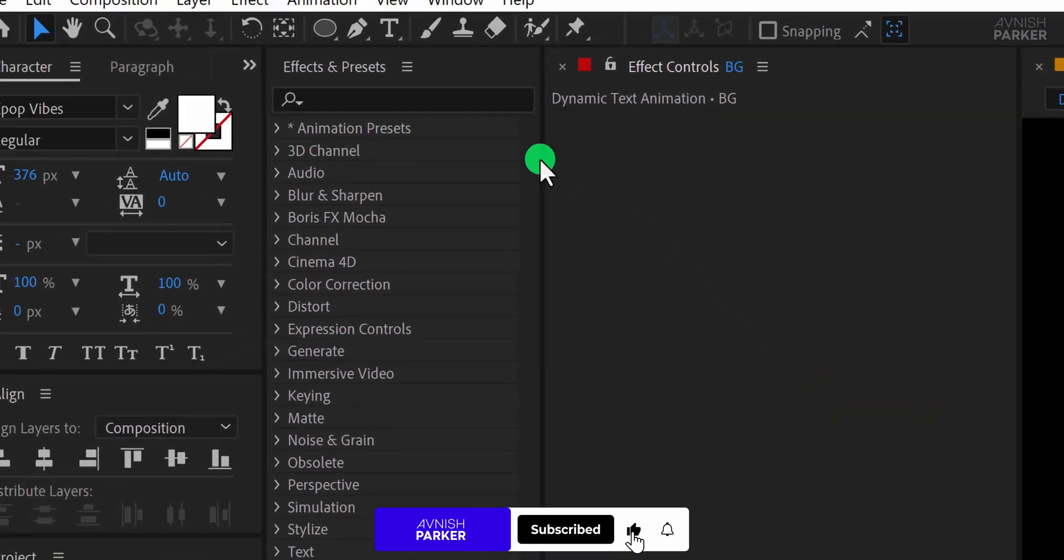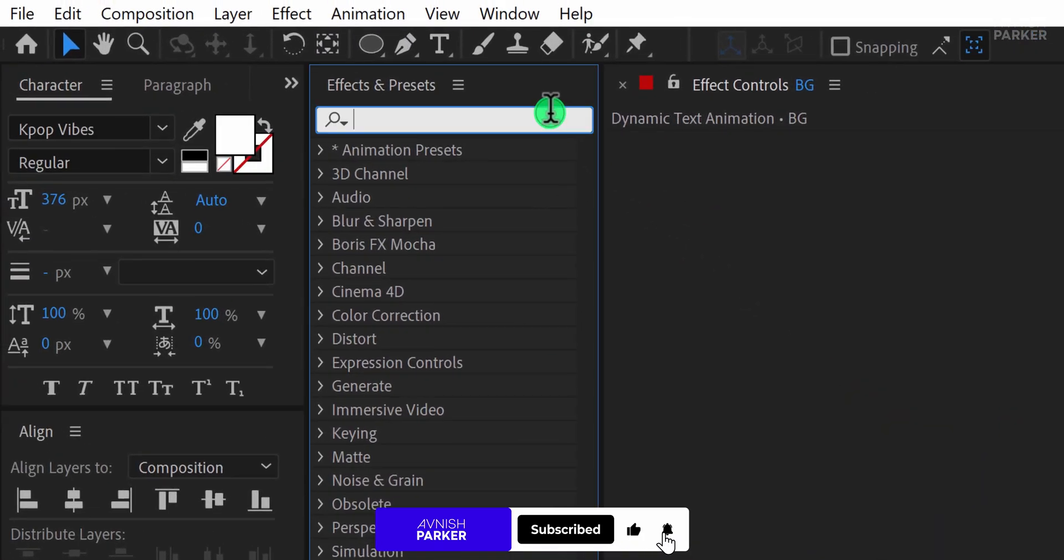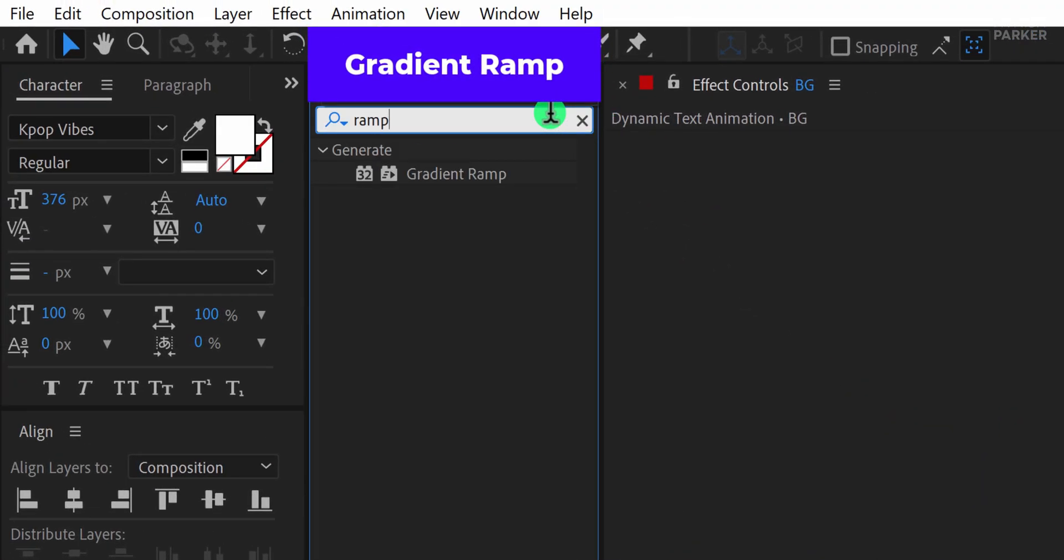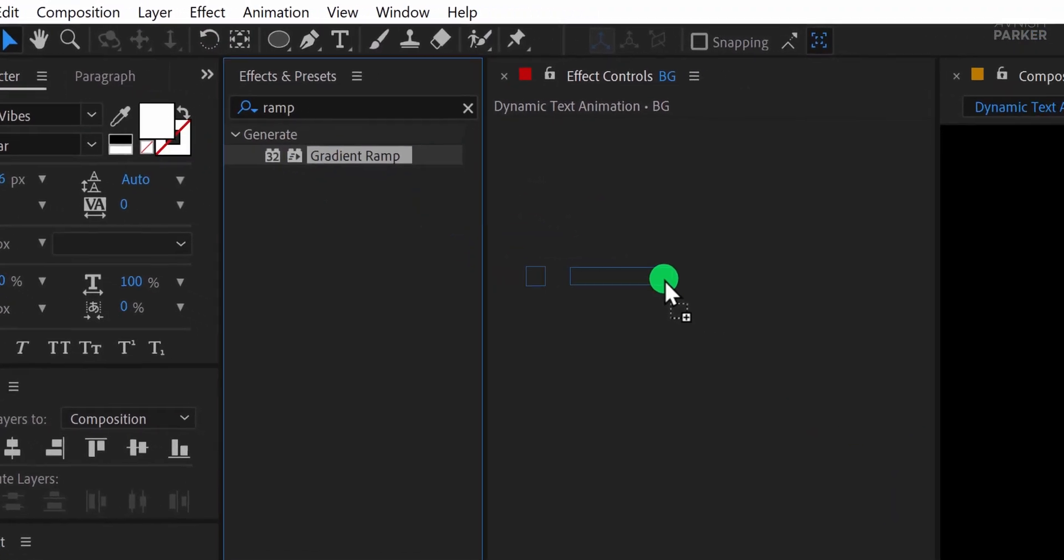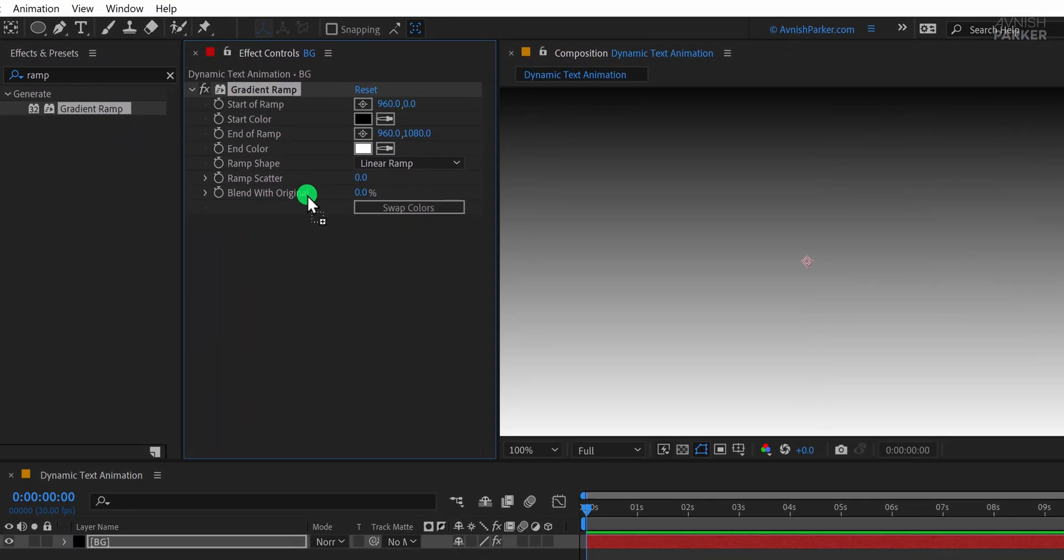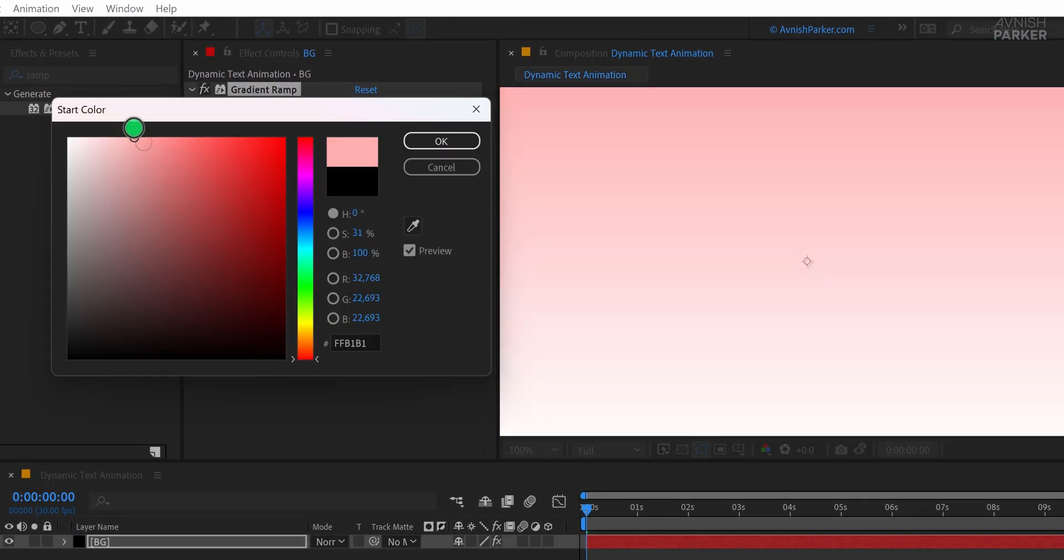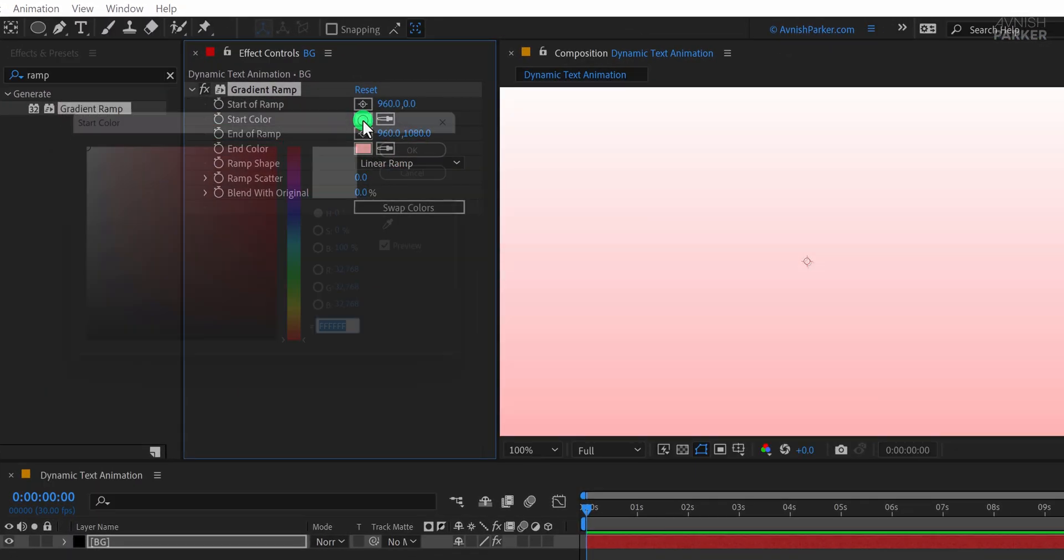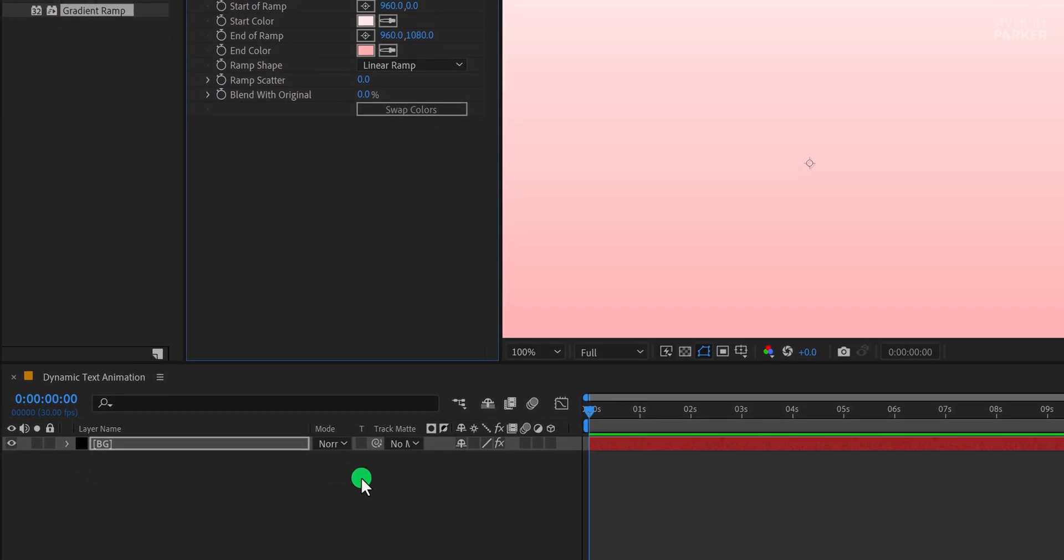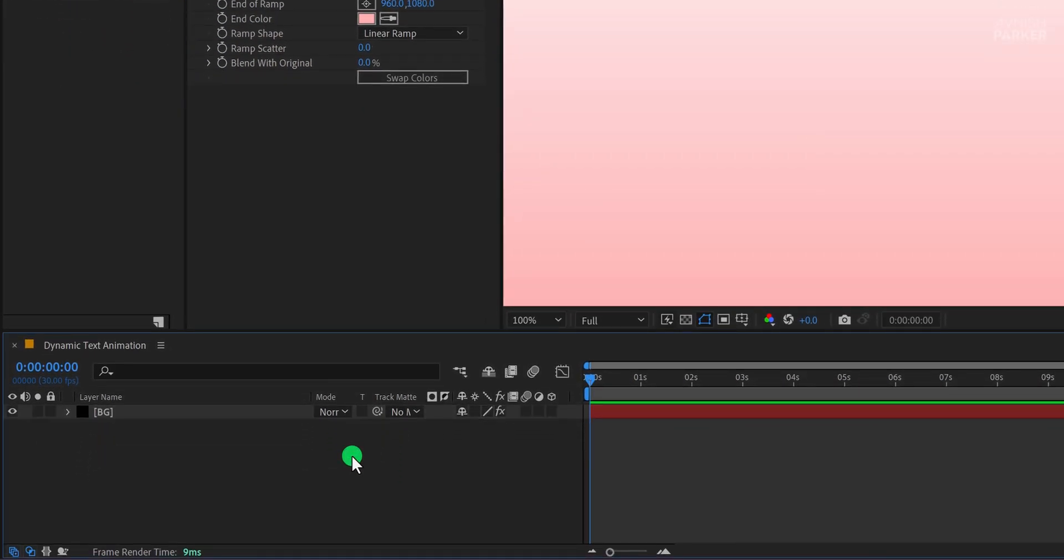Next, go to Effects and Presets and search for Gradient Ramp. Apply it to the Background layer and adjust the colors to your preference. I'm setting the Start color to a lighter shade, but feel free to use any colors that suit your design. And this is how it looks now. Great.